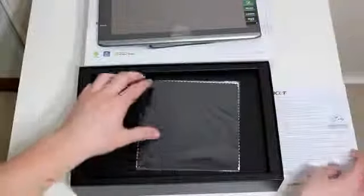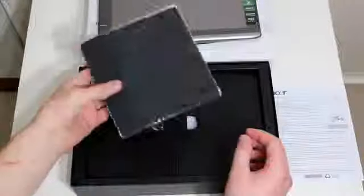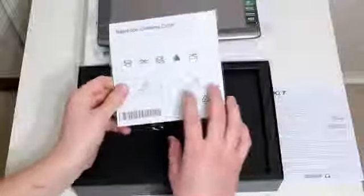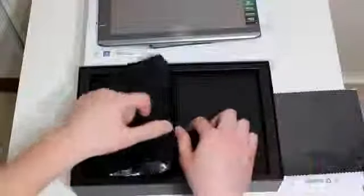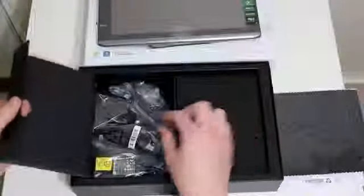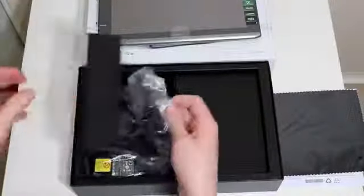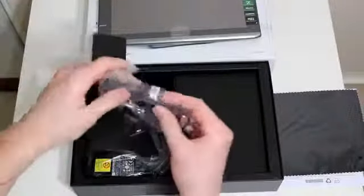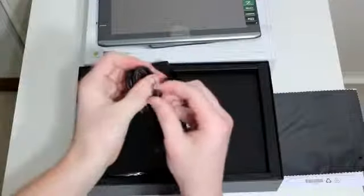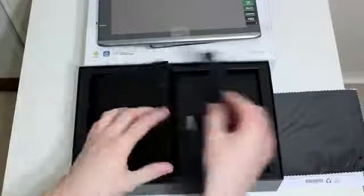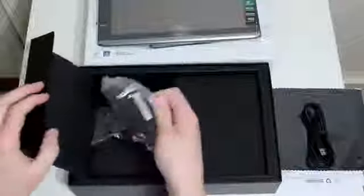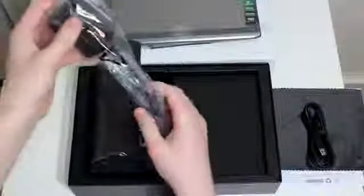You also get some paperwork on the inside as well as a nice notebook cleaning cloth. Acer actually calls it a notebook cleaning cloth, that's pretty funny. Anyway, inside you actually get a proprietary USB cable which is unfortunate, but that's just the way they do it.